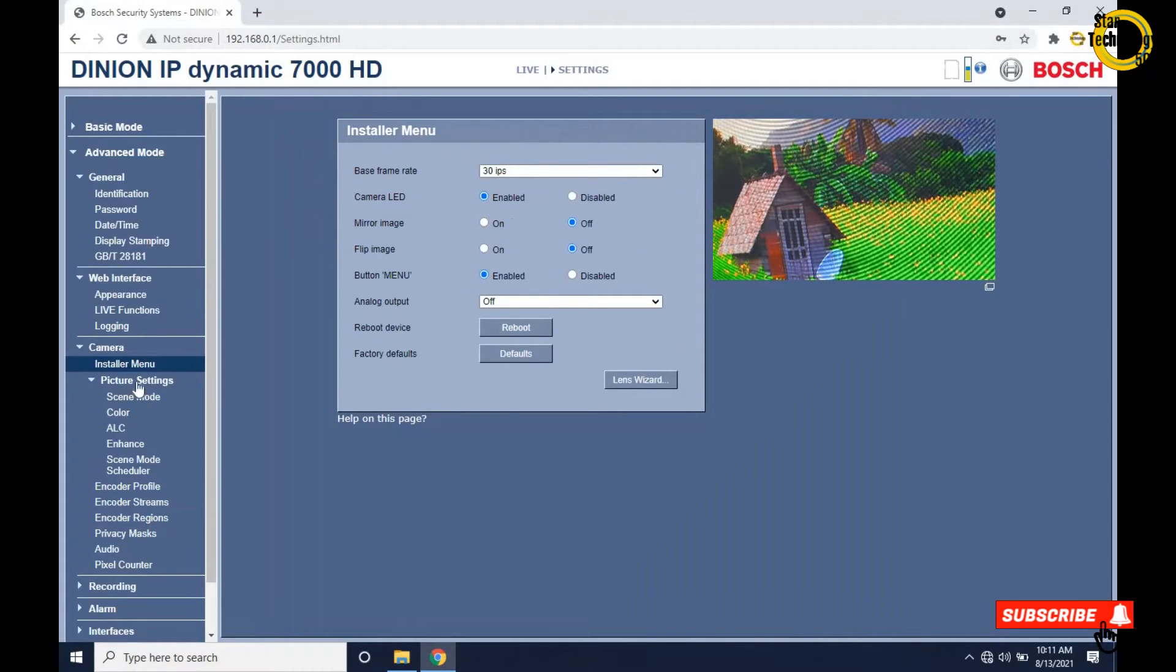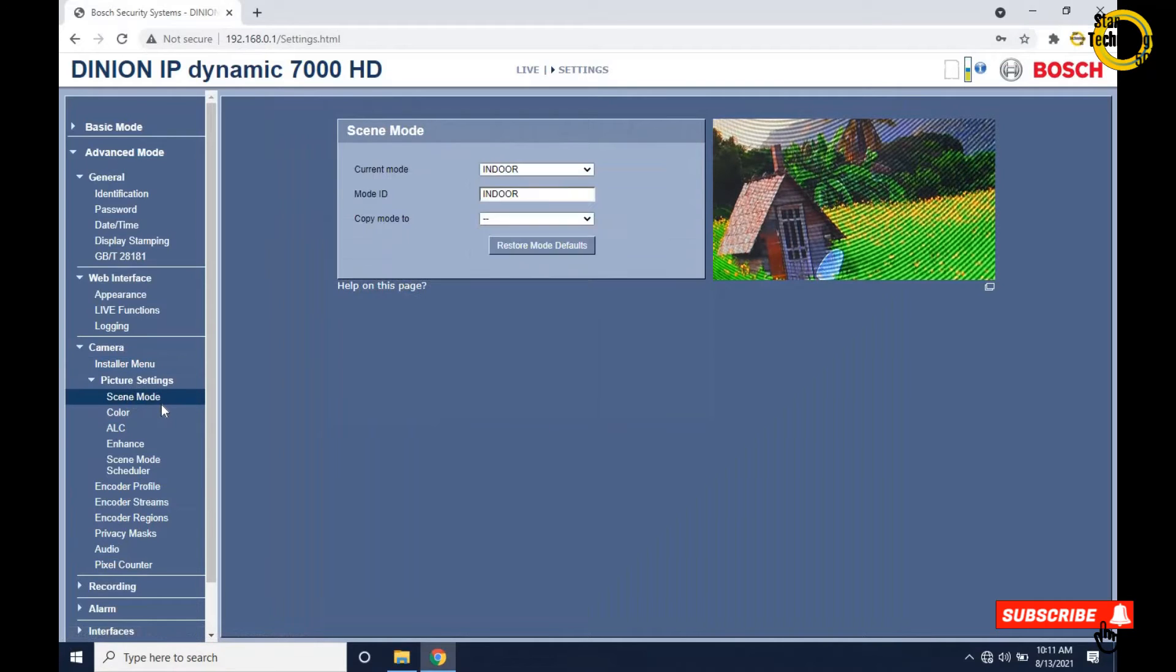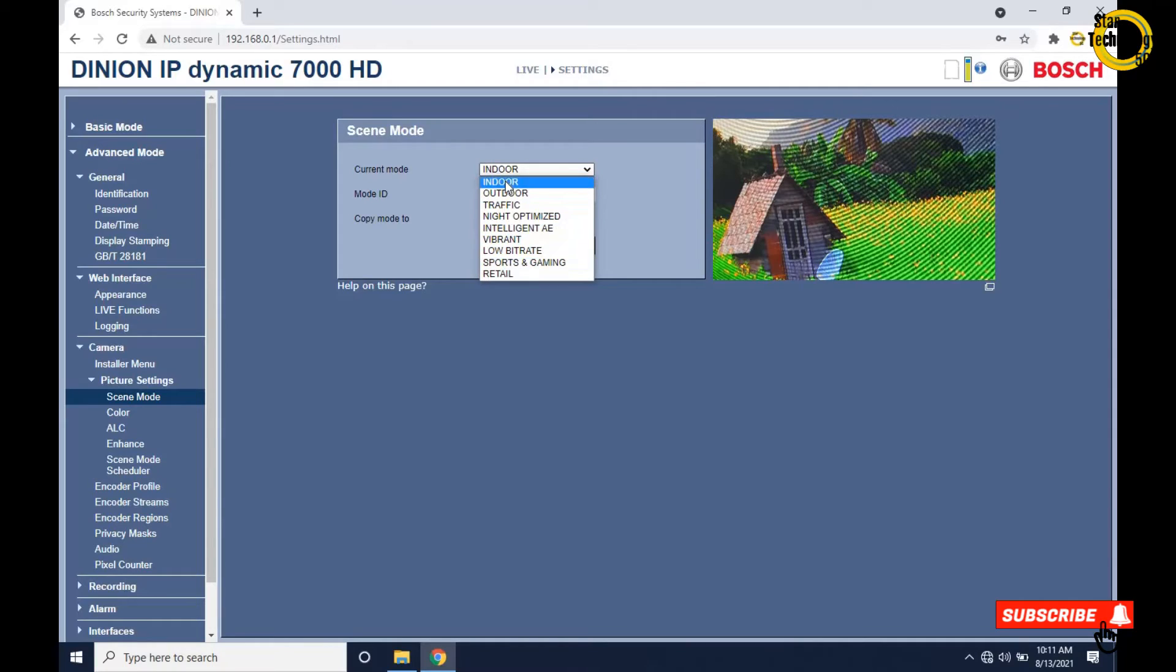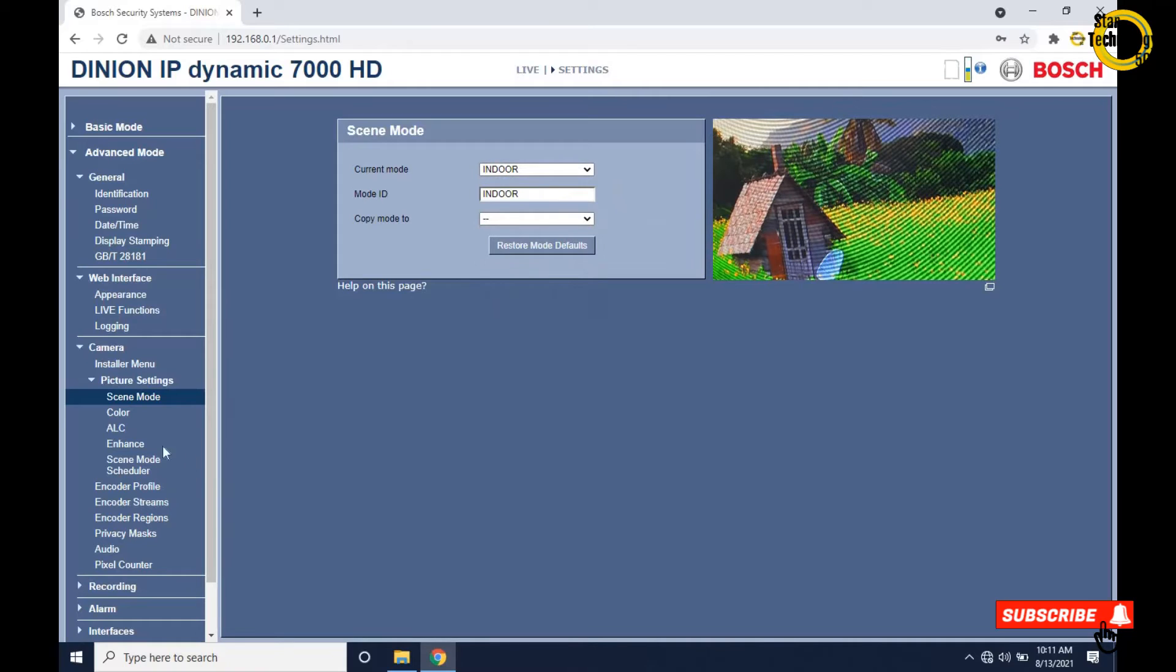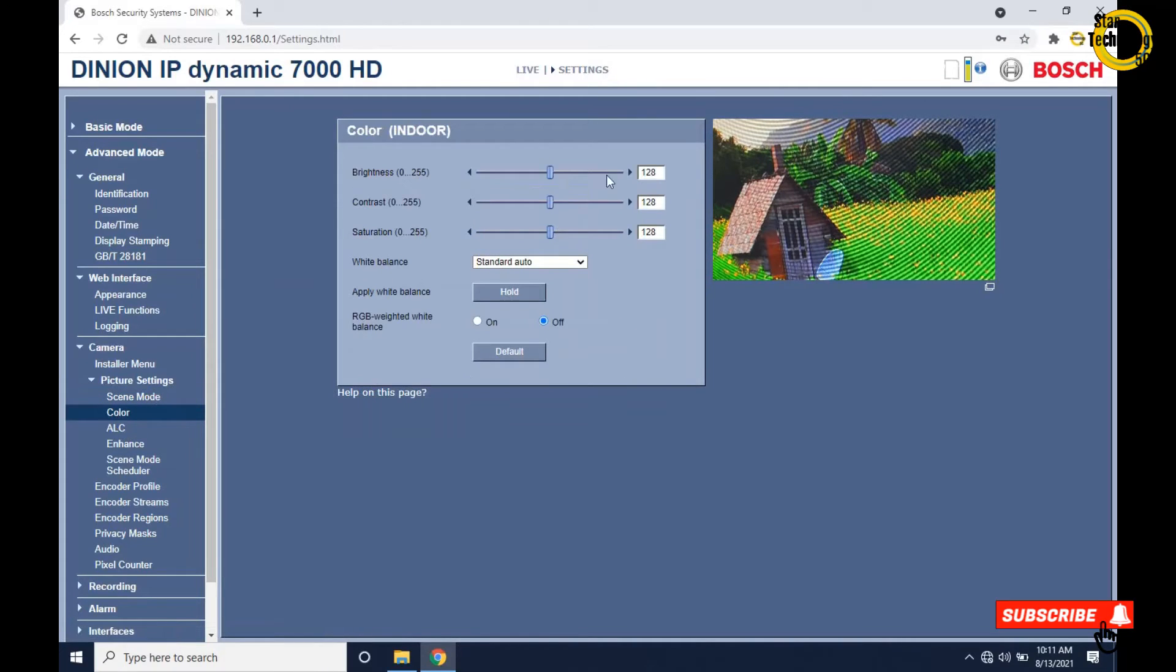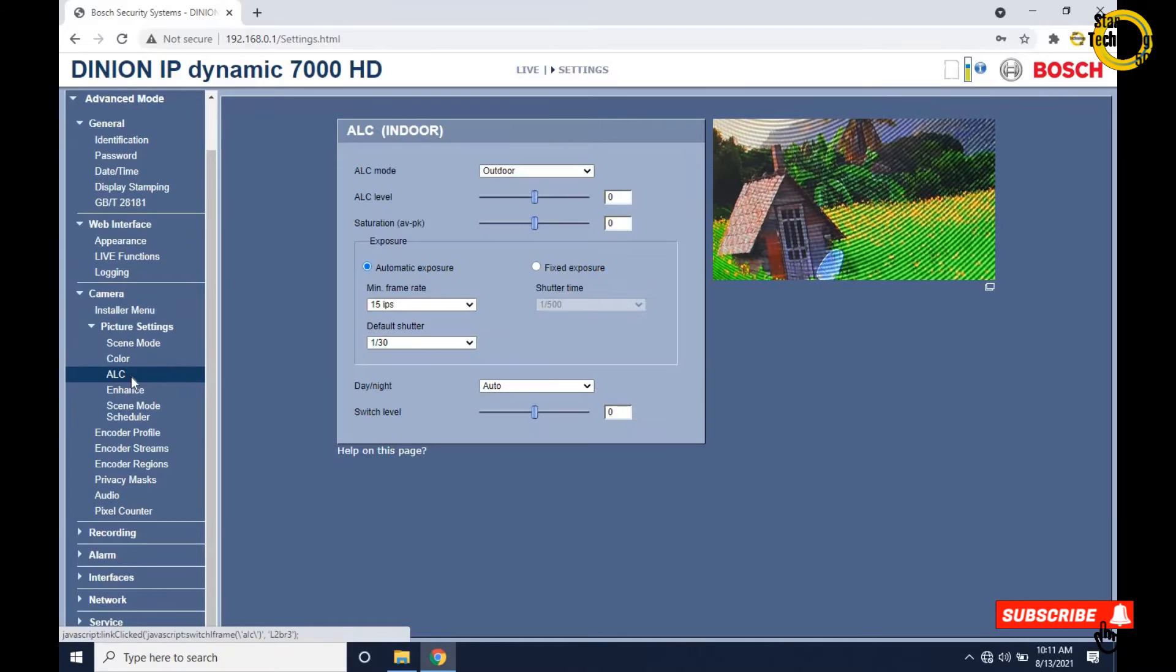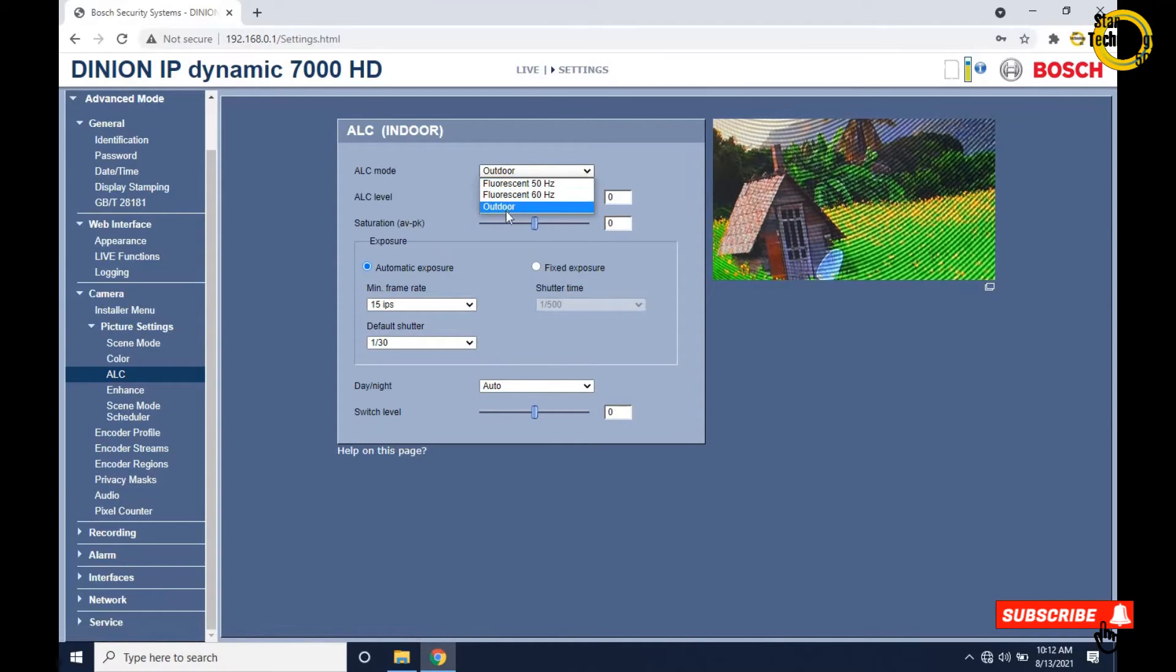Click on picture settings and click on scene mode. Scene mode is where you want to install the camera: indoor, outdoor, traffic, night optimized, intelligent, vibrant, low bitrate, sports and gaming, or retail. I will select indoor. Copy mode too has the same settings. Click on color - from this window you can set the color settings. Click on ALC. Select ALC mode settings according to your requirements.